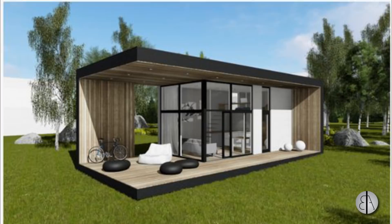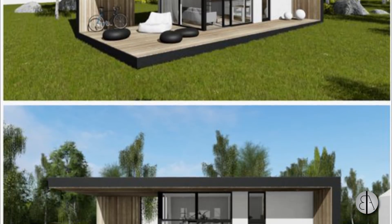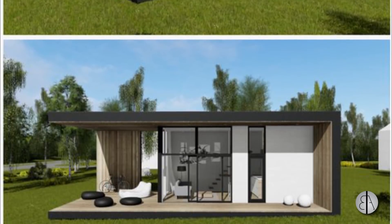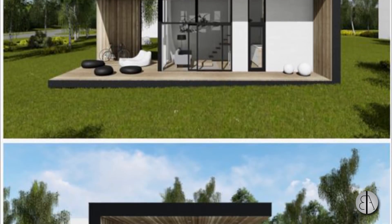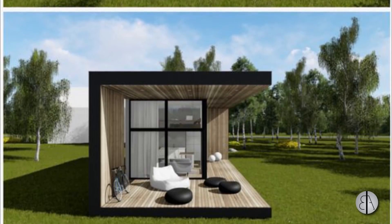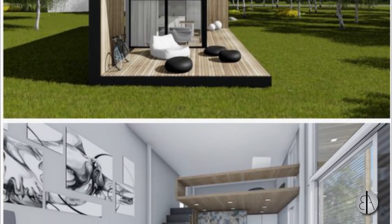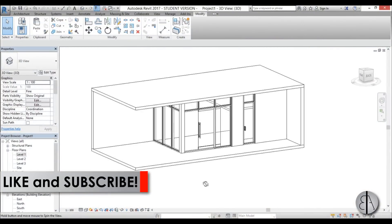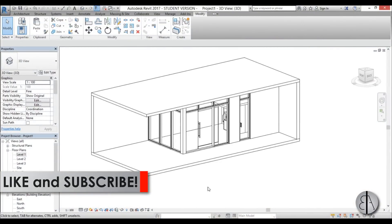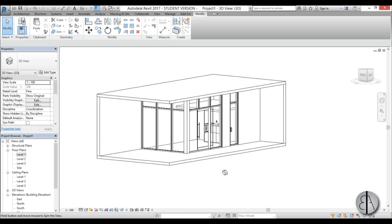Hey guys, this is the Balkan Architect and in this tutorial I'm going to be finishing up the modern micro house that I started in yesterday's tutorial, so this will be a part 2. Before I get started, make sure to like this video — it helps me out a lot — and make sure to subscribe.